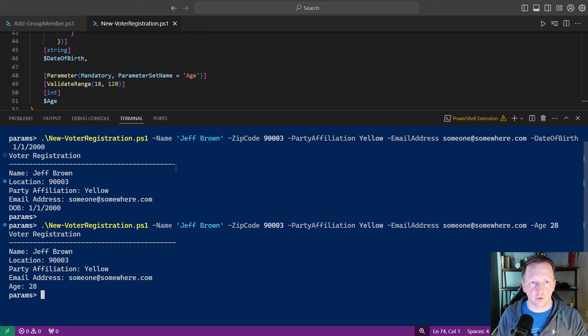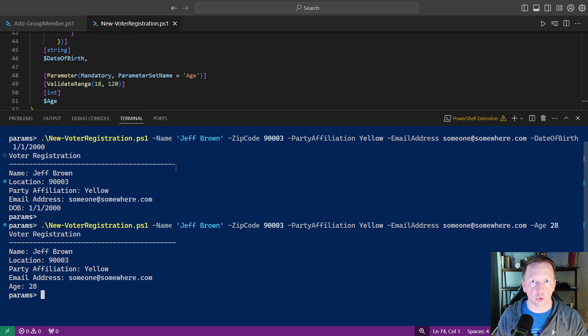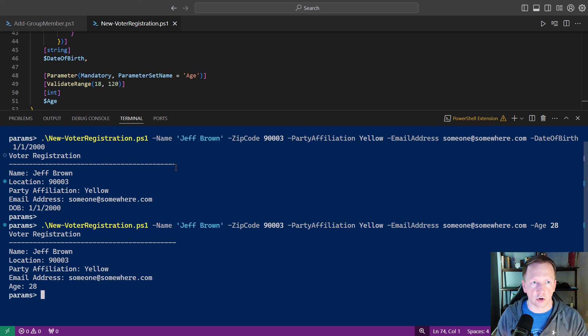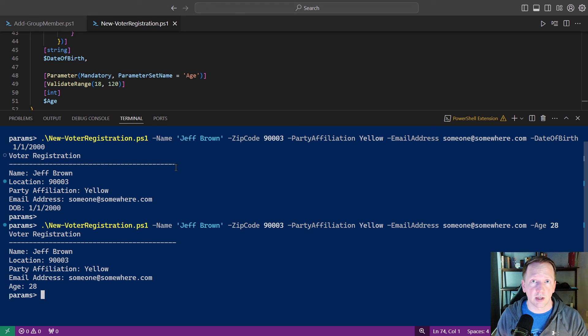That does it for this video. Hopefully you learned a little something about parameter sets and how you might be able to use them in your scripts just to dynamically change which parameters are available. So they make the most use and the logic in your script of what you're trying to accomplish. And we went back and updated our new voter registration script here to either use date of birth or age, but not both of them. Thank you for watching and we'll see you next time.